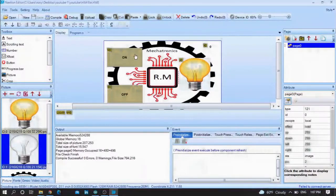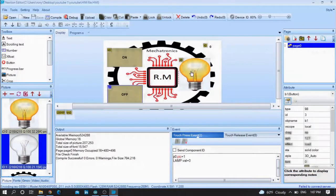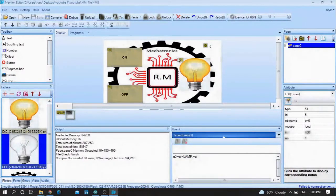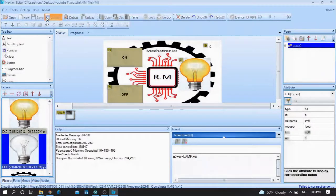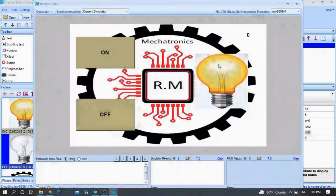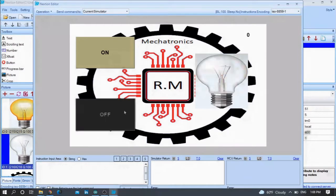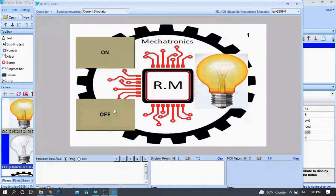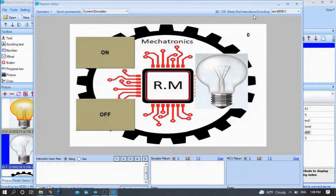First of all, you need an on button and an off button. No need to write anything — I will provide you both the Arduino code and the Nextion code. This picture here indicates the state of the lamp: if I press off, the lamp turns off; if I press on, the lamp turns on. The number here also indicates the state of the lamp — zero or one. This is a simple code, of course.